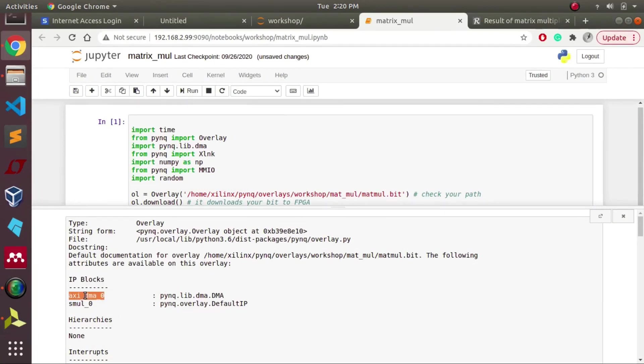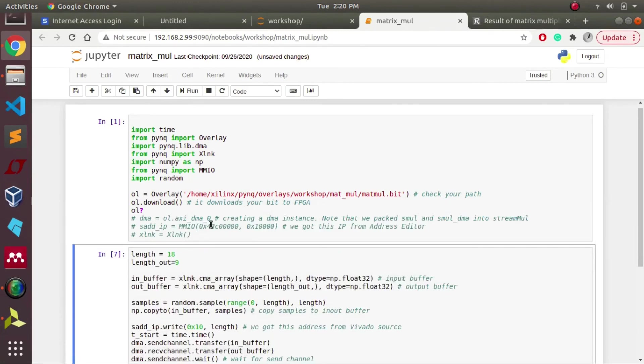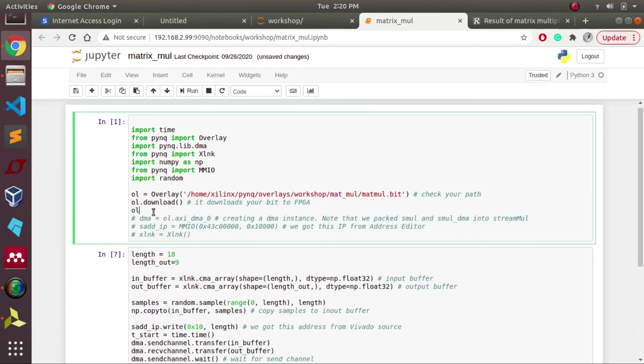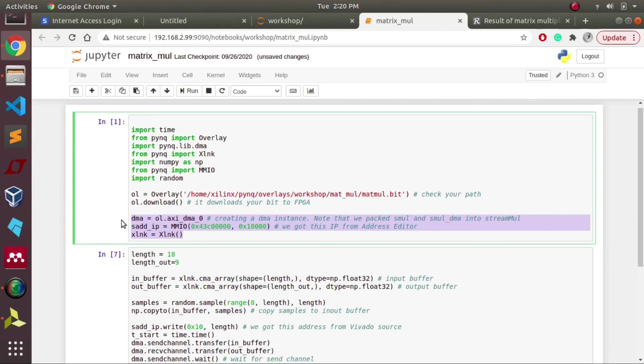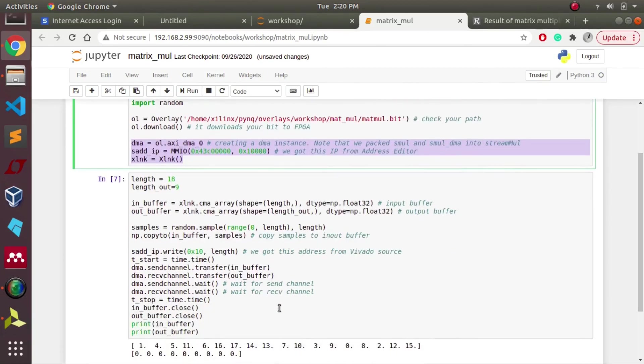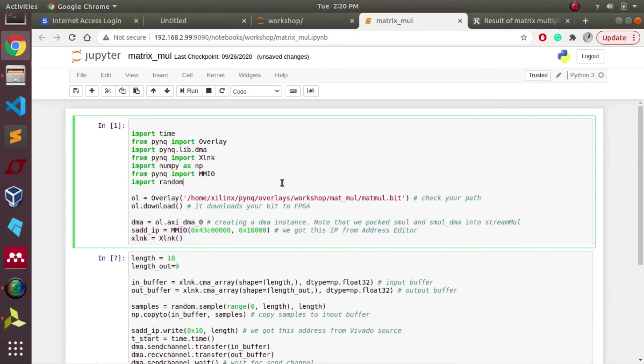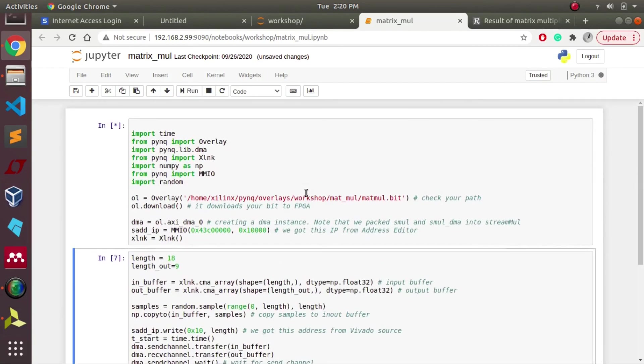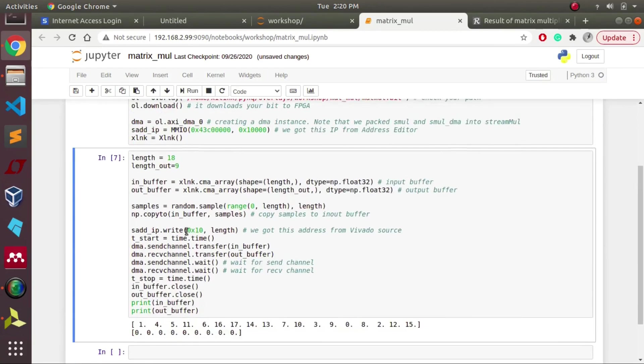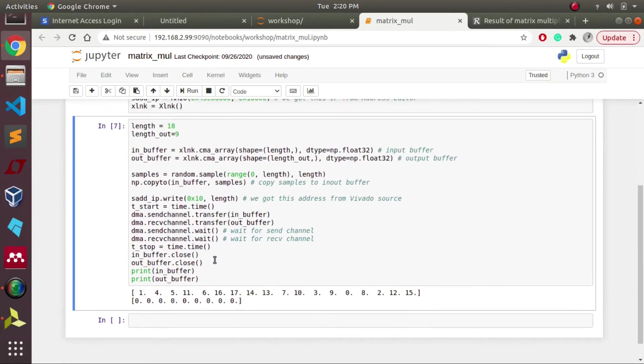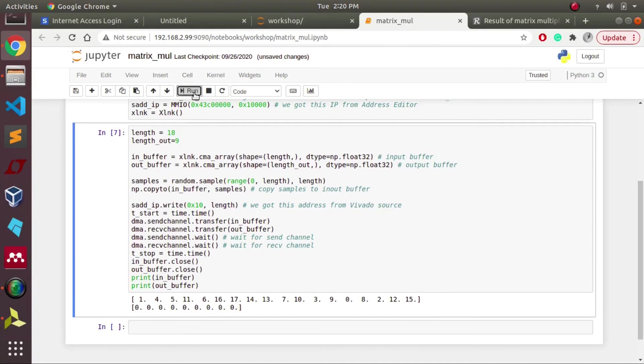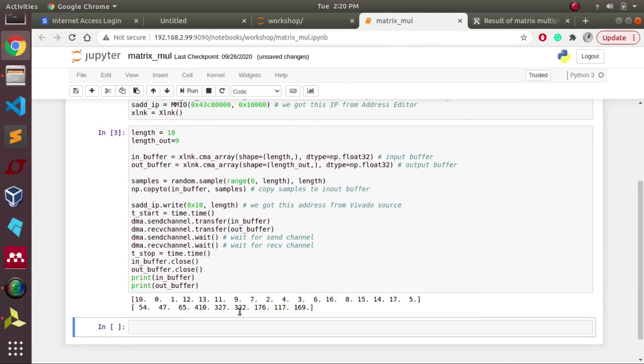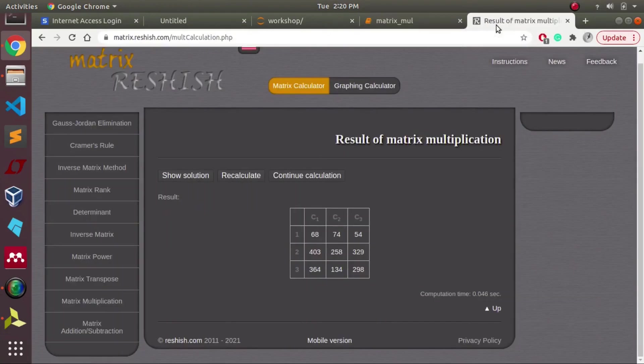We'll be calling the DMA with the name specified in the overlay. Later on we'll be assigning input and output buffers to the DMA. As you can see, here we are inputting 18 elements and getting 9 elements as our output.